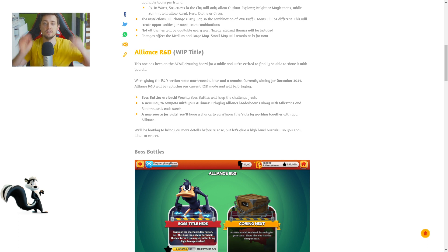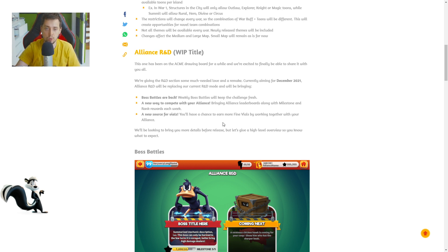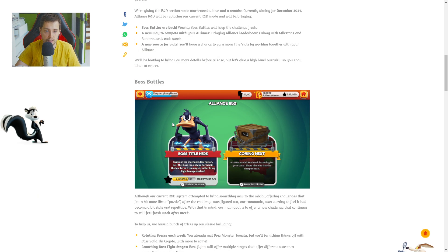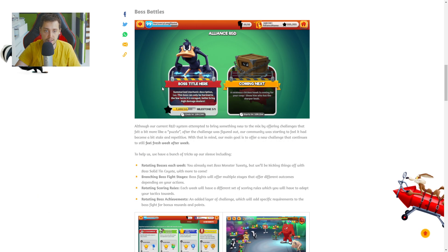A new way to compete with your alliance. Bringing alliance leaderboards along with milestone and rank. New sources of vials. You will have a chance to earn more fine vials by working together. This is great guys. I really enjoy.